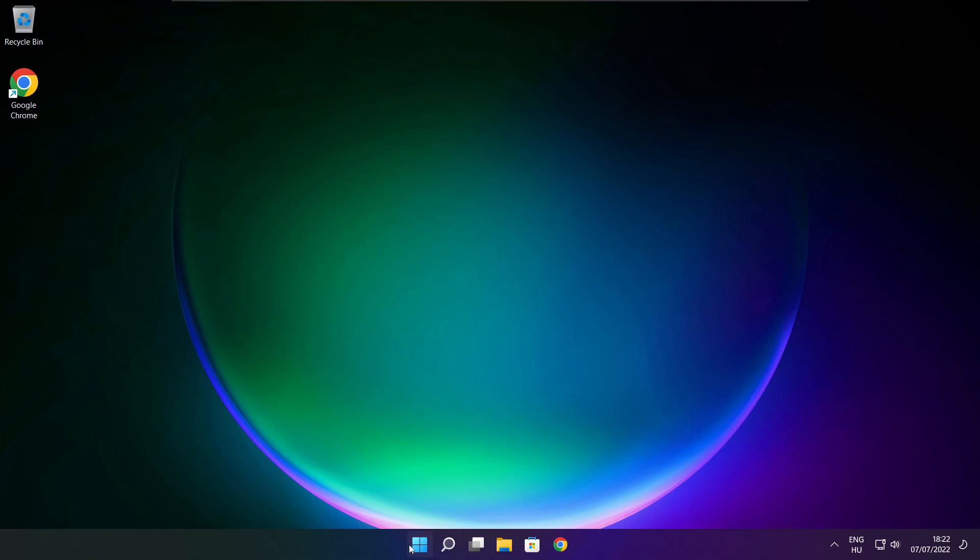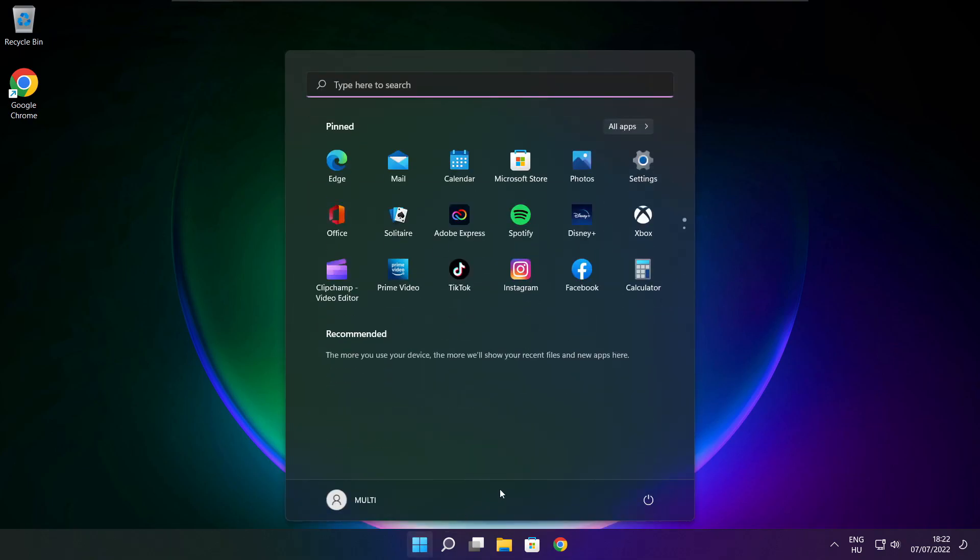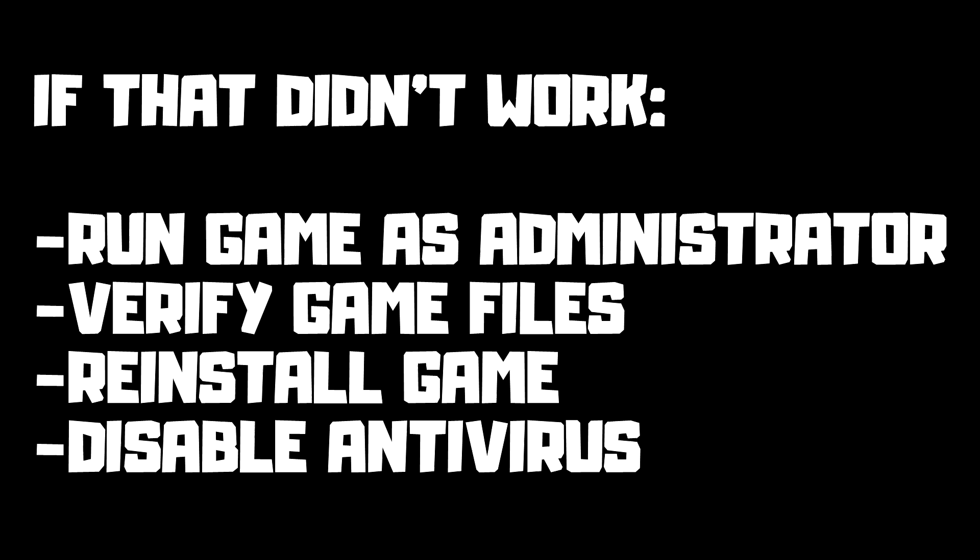Then restart your PC. If that didn't work, run game as administrator, verify game files, reinstall game, disable antivirus.